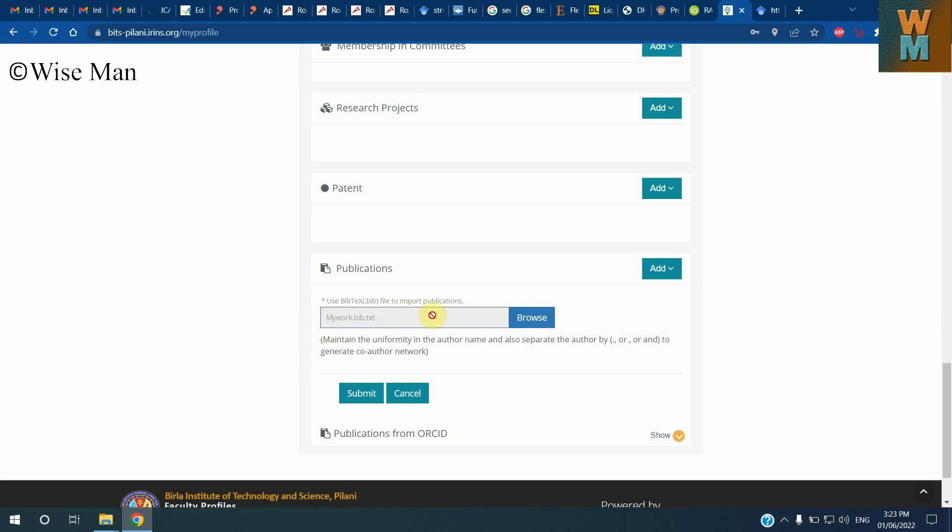If you import that file which is in the format of bibtex, you can directly import all of the publications you have. If you have let's say more than 50 publications and want to add that manually, it is very hectic and time consuming.